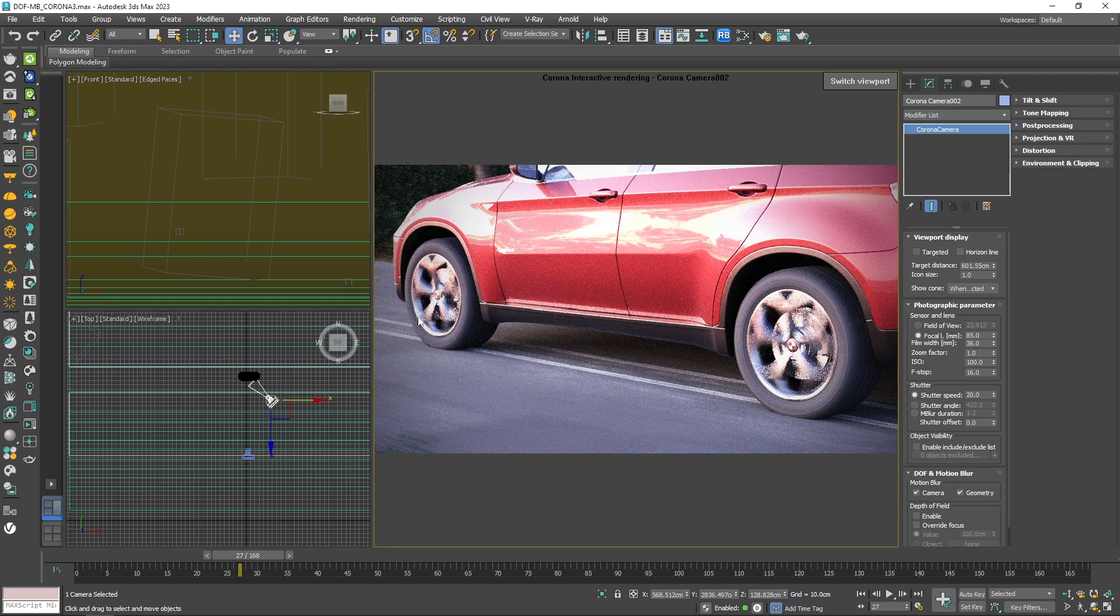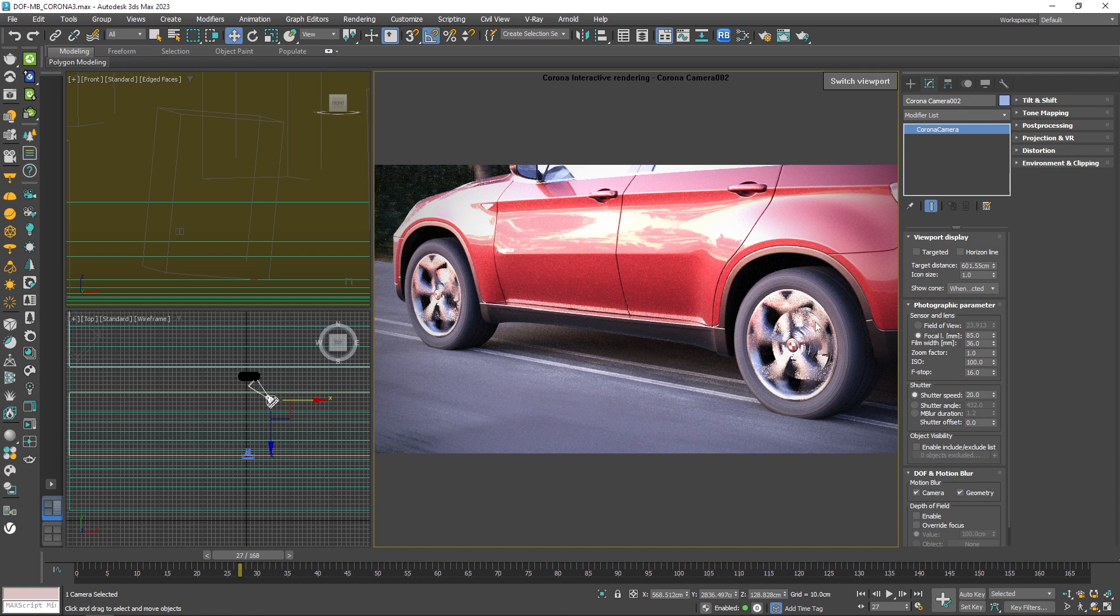At the end of this video, I'll tell you how to do it in V-Ray camera and also physical camera, so you could do it with other render engines as well.